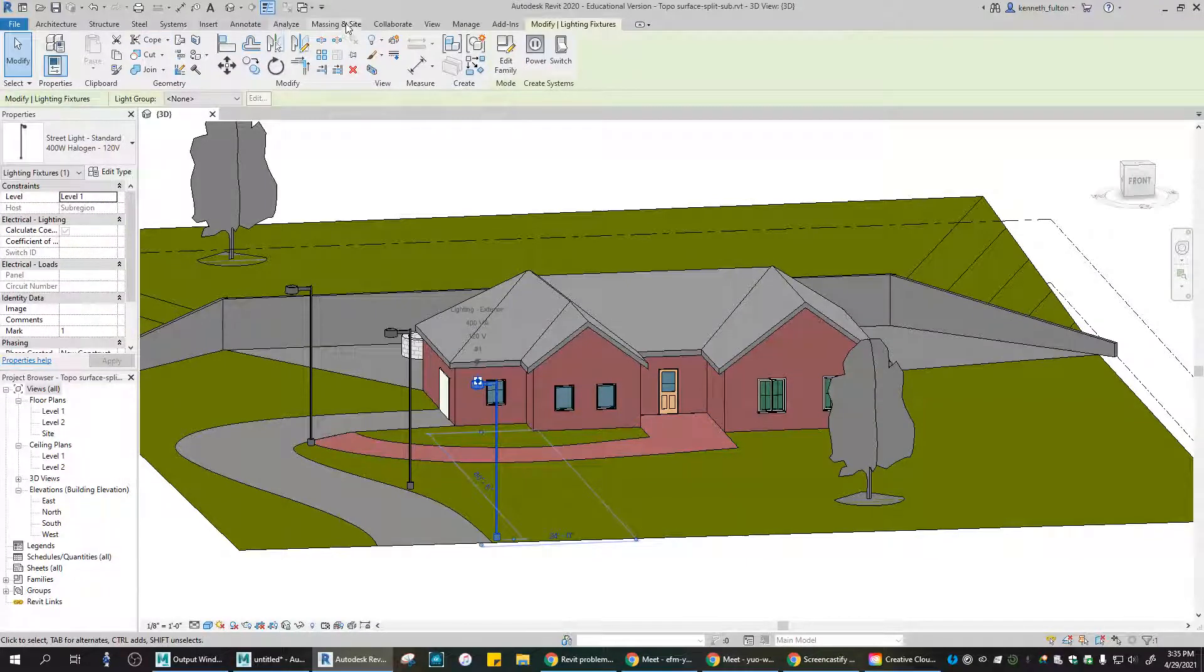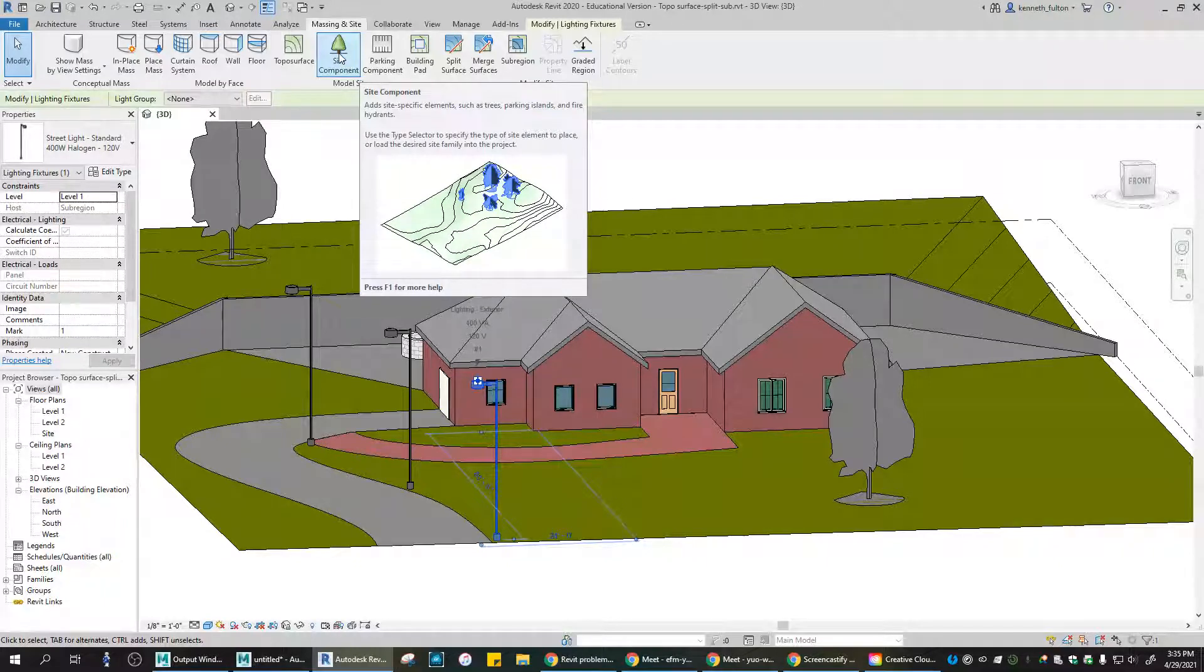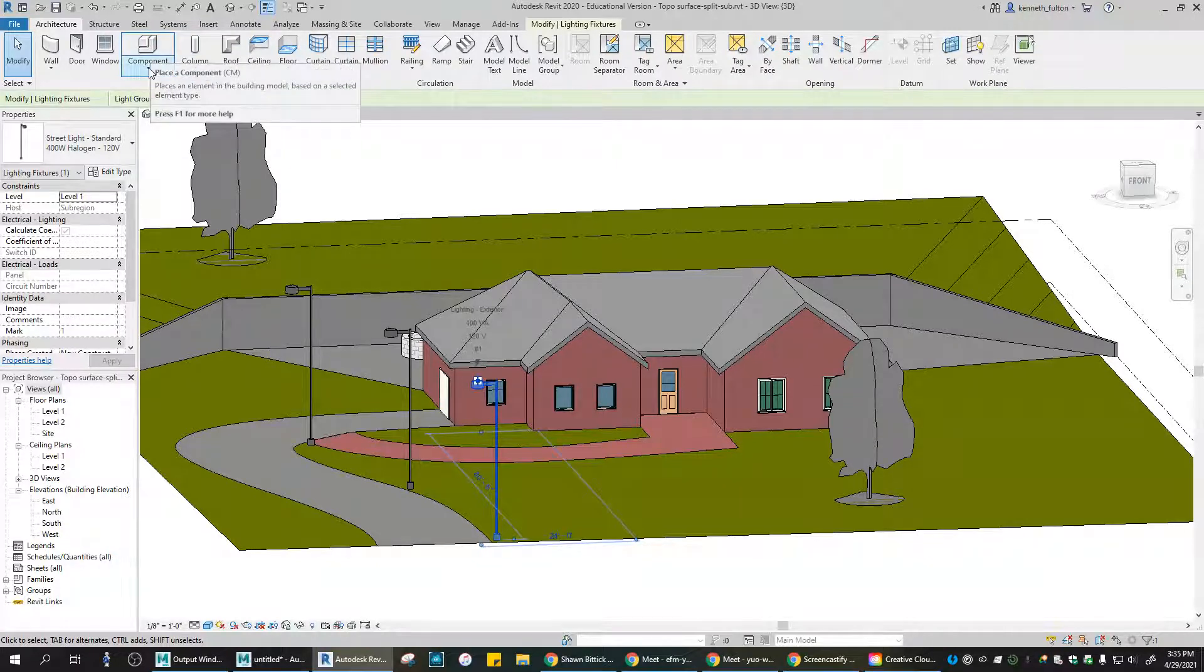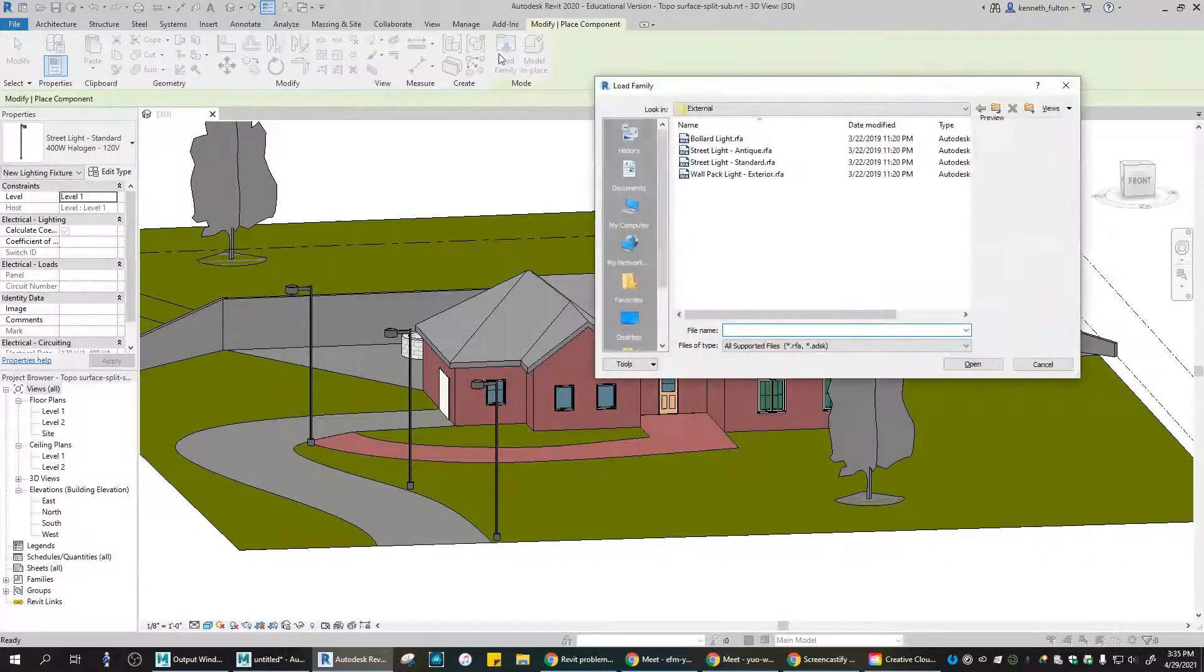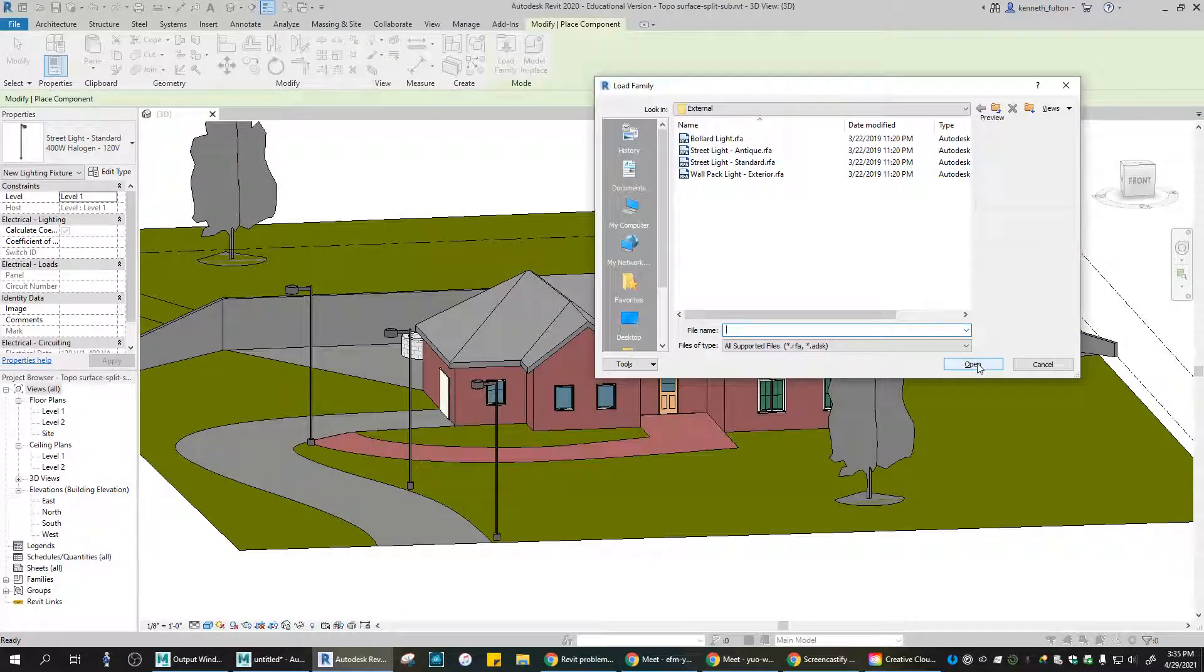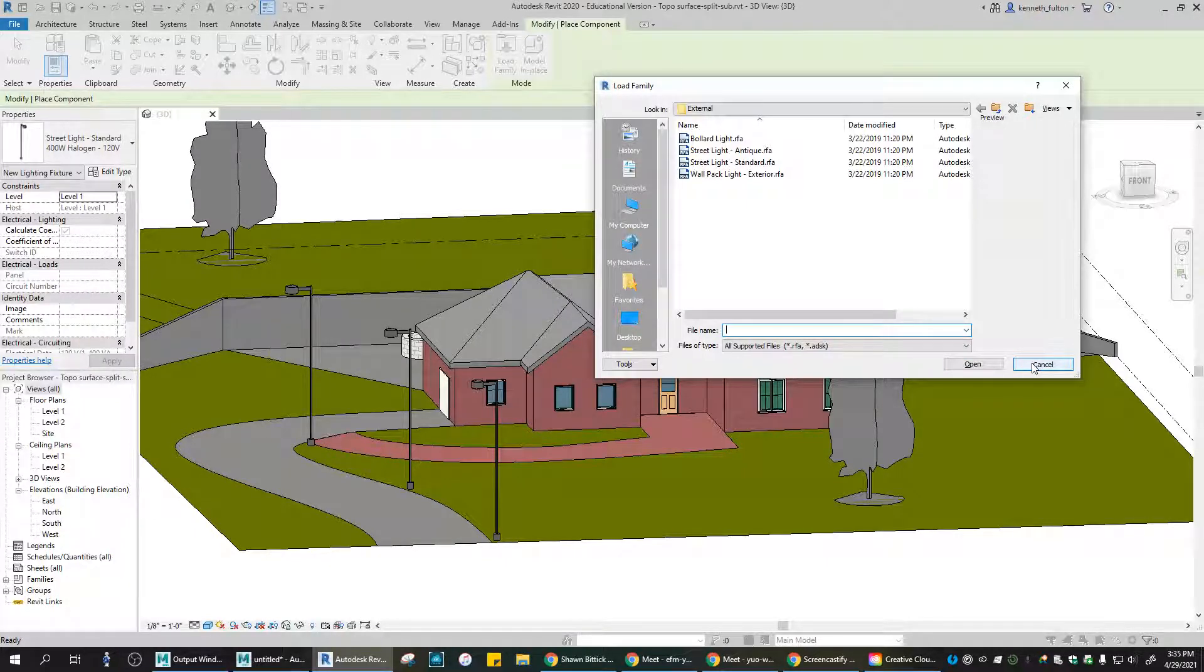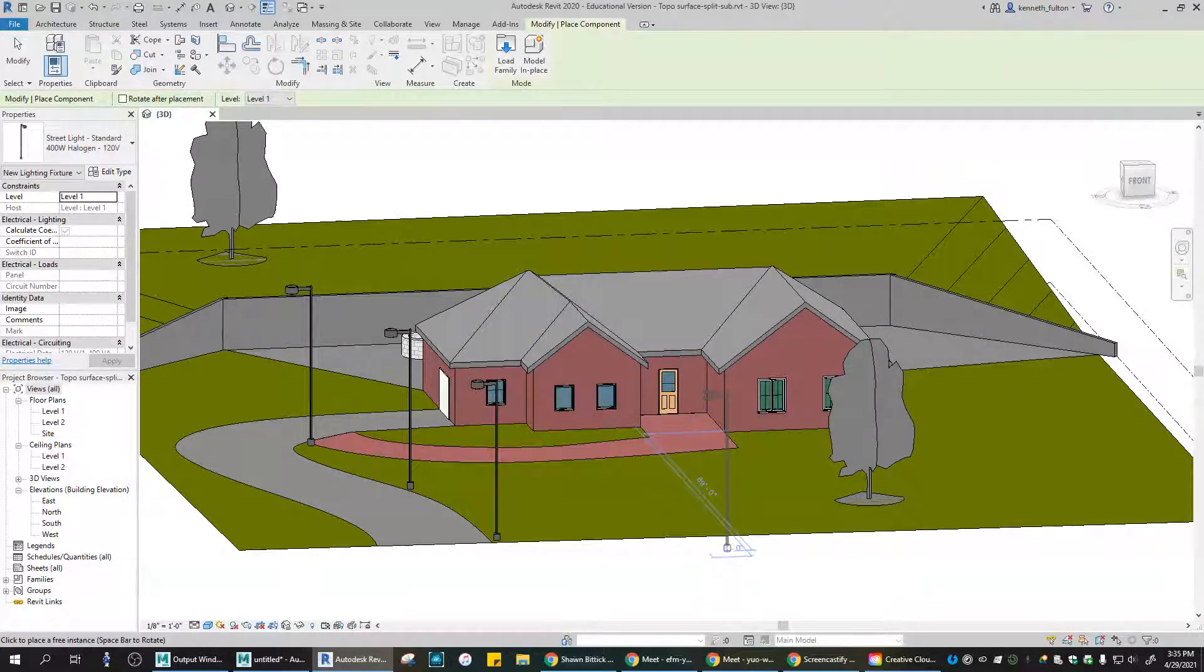Rather than going to Massing and Site and Site Component - site components are typically things like trees, right? Things that would go on topography, not so much the lamps. And so that might be causing an issue. Revit might be confused about what you're trying to upload there. See if you can go to Architecture, Component, Load Family from that way and get to those lights. Hopefully that works out for you. Let me know. Again, I'm sorry this is all confusing with the lights. With Revit, it's notorious for that. So we'll see you next time and let me know if you have any issues with it still.